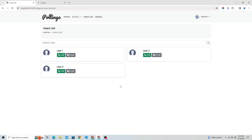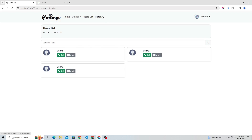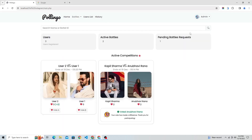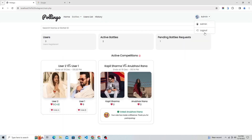Thank you for being a part of our community. You can download the source code from the bio link. Thank you, my friend.